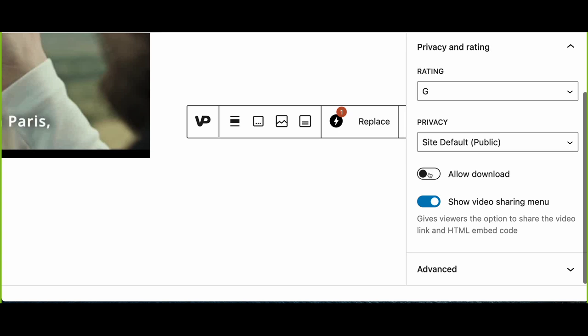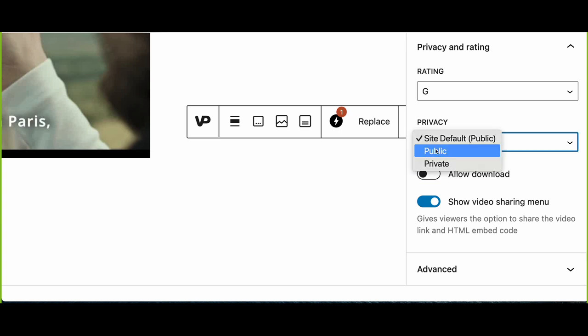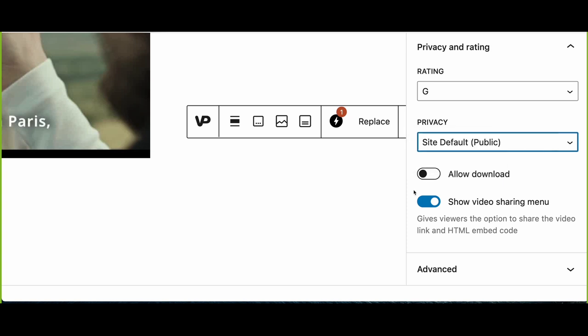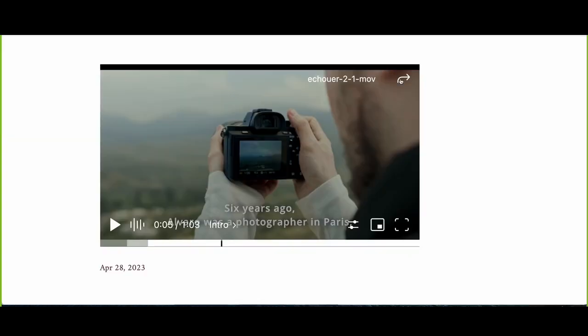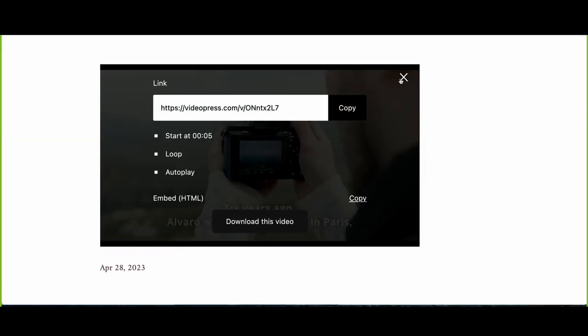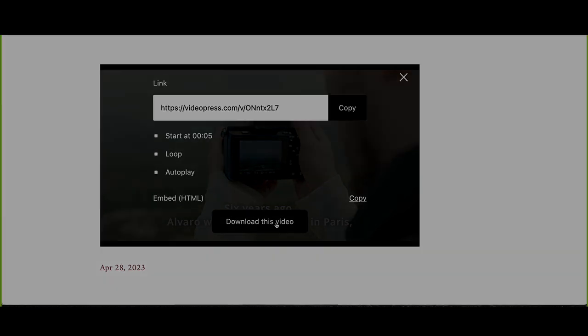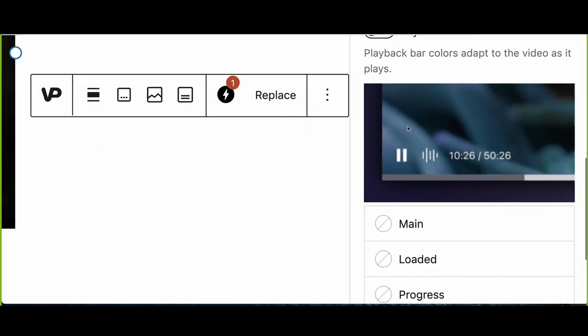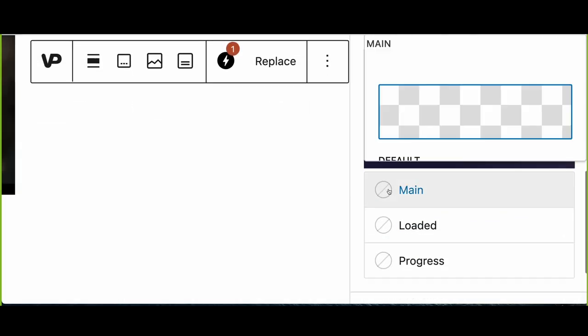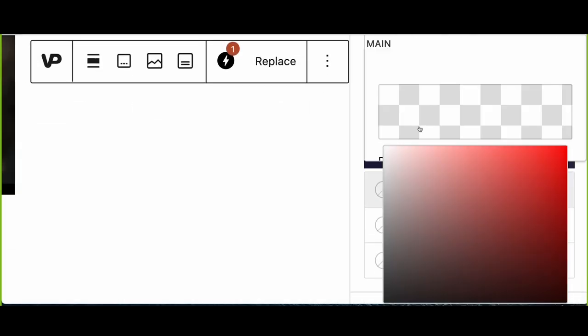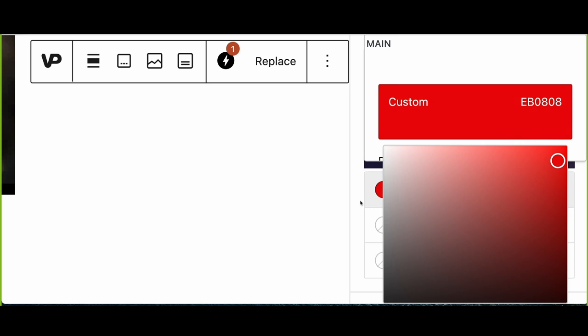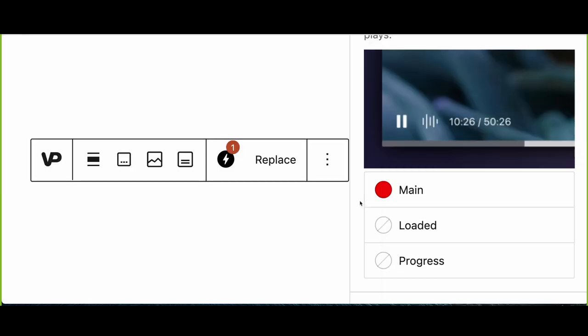Set video privacy to share content exclusively with your intended audience. Enable or disable sharing options with ease, and make your video downloadable only when intended, giving you complete control over your content. Customize the video progress bar colors to match your site's design and maintain brand consistency.